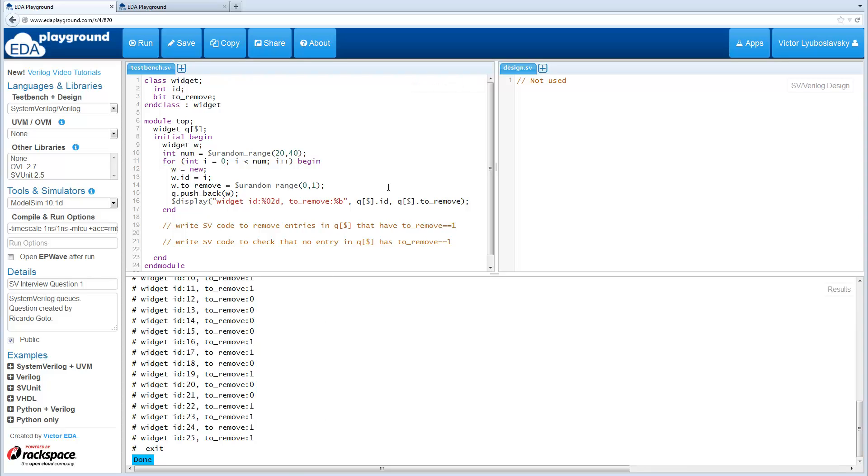Welcome to the SystemVerilog interview series. The next question covers SystemVerilog queues and this question has been used in real technical interviews.